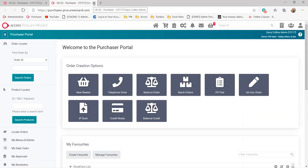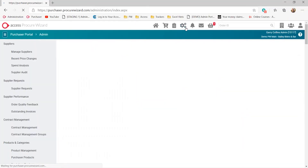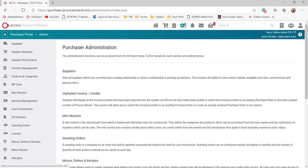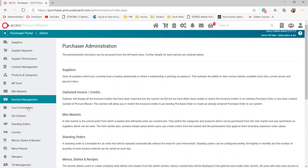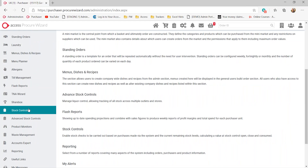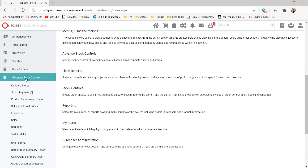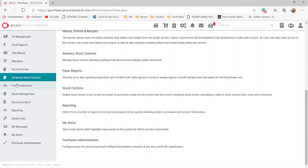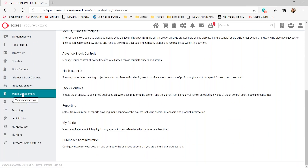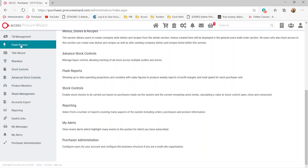Within the system itself, all the stock modules are placed within the admin area of Pick Your Wizard, down the left hand side. There are a couple of modules we look at: firstly, we have the advanced stock controls, and we also have the way to record our wastage. It also integrates with our flash reports to look at GPs and almost like a mini P&L within the system.